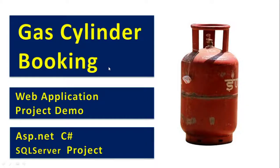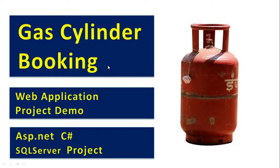In this video, let us understand how to make online gas cylinder booking. If you provide an online option, customers can book very easily. That is the main aim of this particular project.